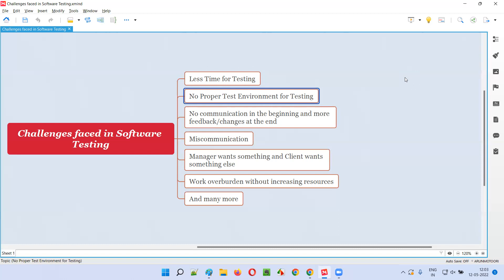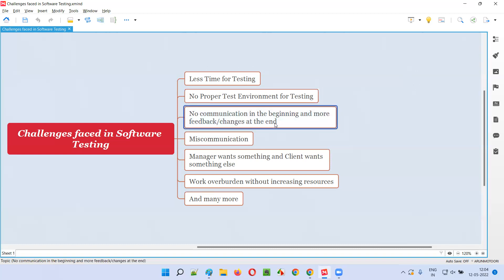We used to wait for the environments to get ready. A lot of time used to be taken for creating or setting up the test environments, just to start testing. Though we can test it very fast, the problem is getting that environment. That is another challenge I have faced.